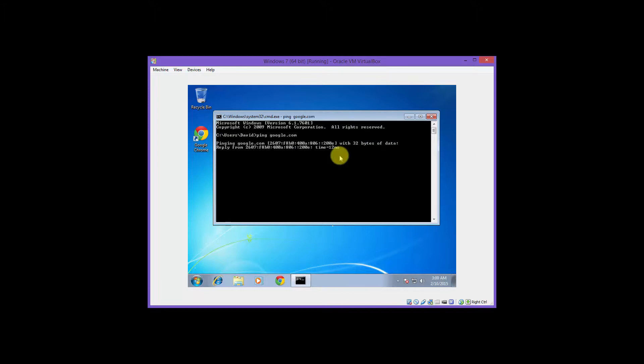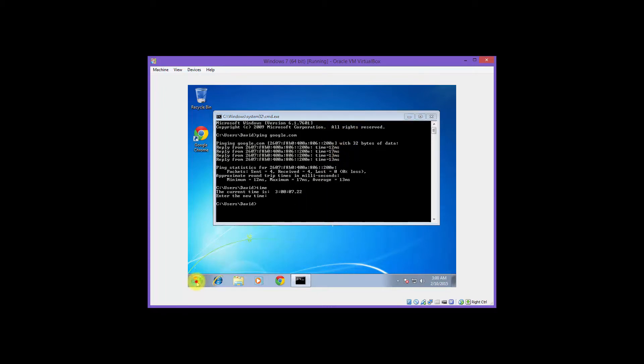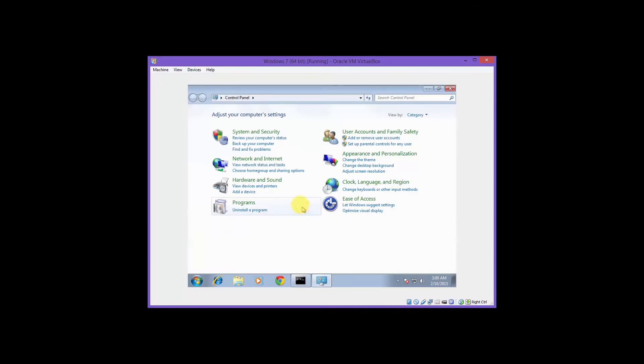Using a command prompt, we'll ping out to google.com to show that it works. Next, we'll go to our start, control panel, system and security, and windows firewall.